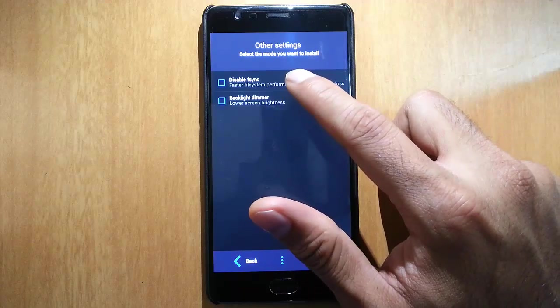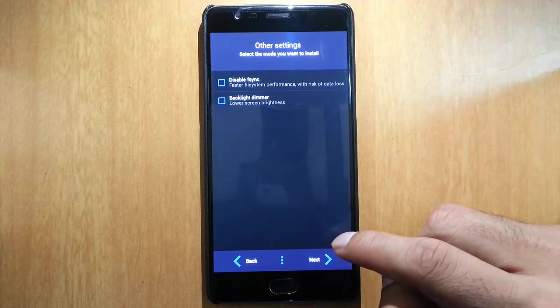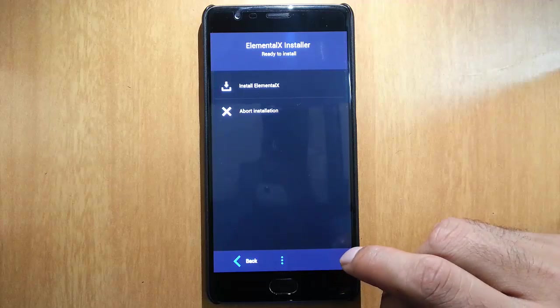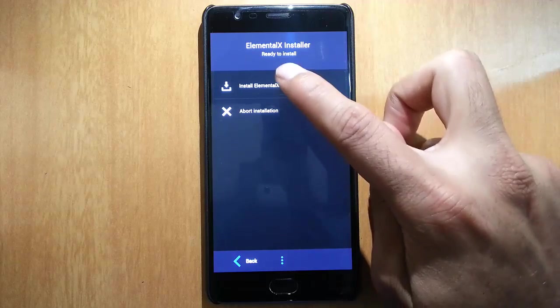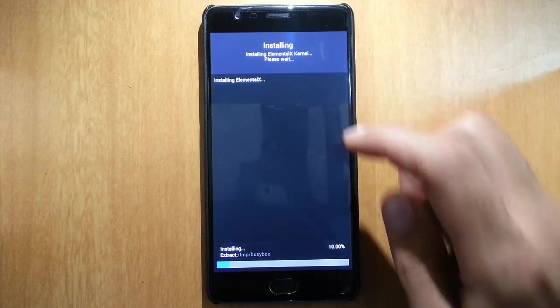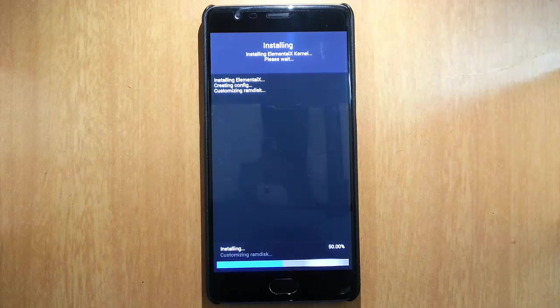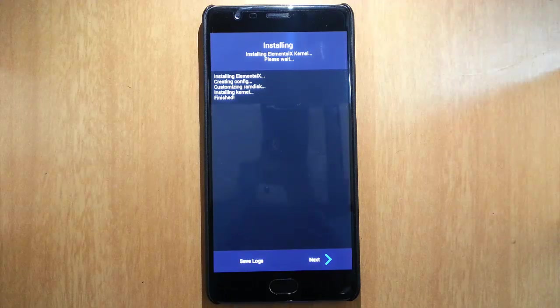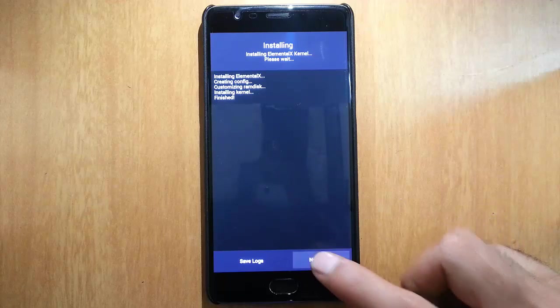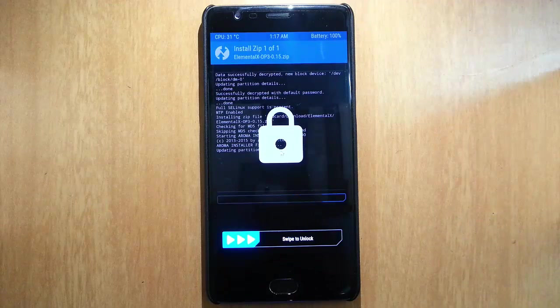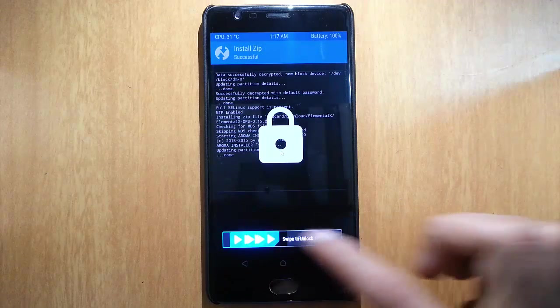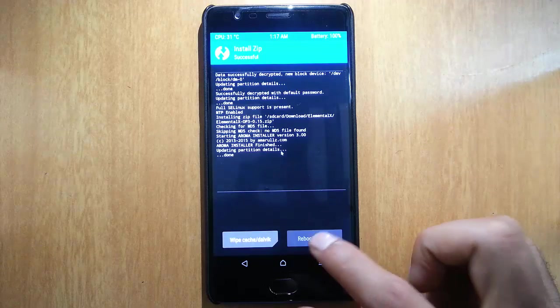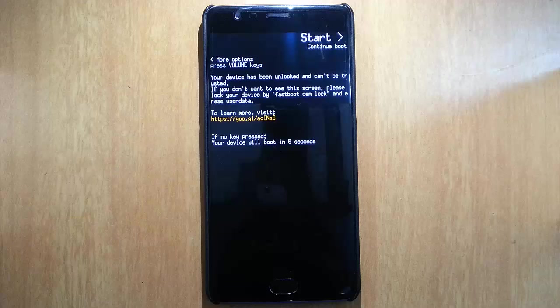And then for faster file system performance, you can disable fsync, but I am leaving it like default. Then click install ELMX. Once the installation is finished, click next and then finish, and then reboot the system.